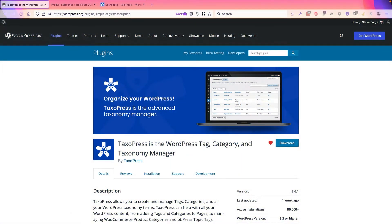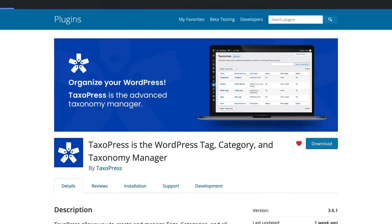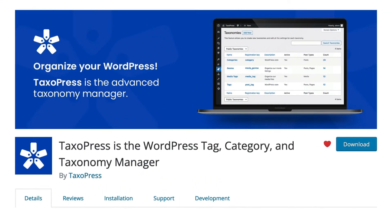Hey everyone, this is Steve from Taxopress. Taxopress is the plugin you want if you have a lot of tags, categories and terms on your site. It really helps you organize all your content and keep all your terms relevant and useful.